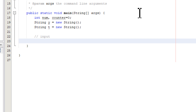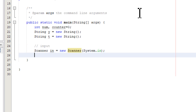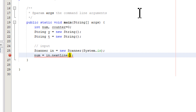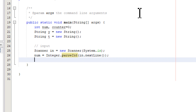For the input, we use a Scanner class on the system input stream — we need to import this class. Then we read the first line: we use nextLine() which returns a string, so we need to convert it using Integer.parseInt() to get the number N.